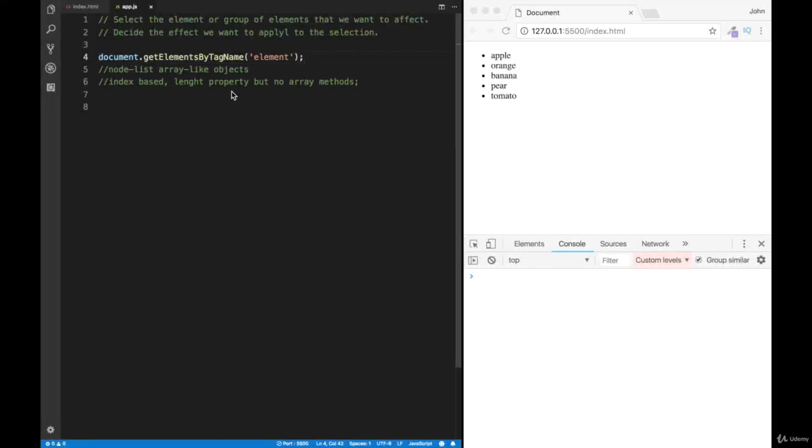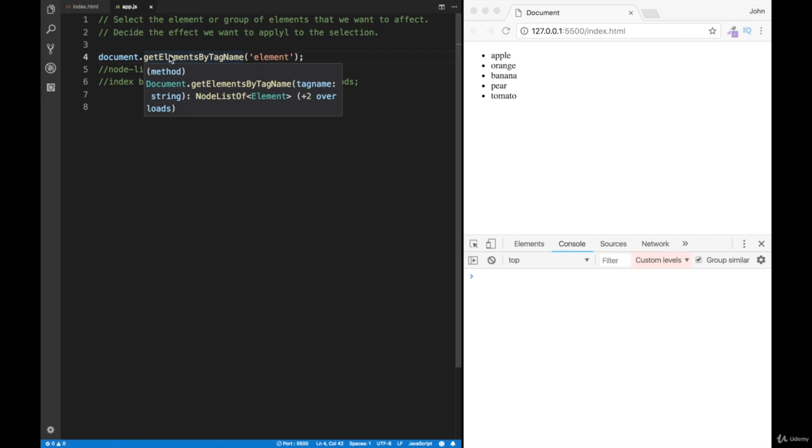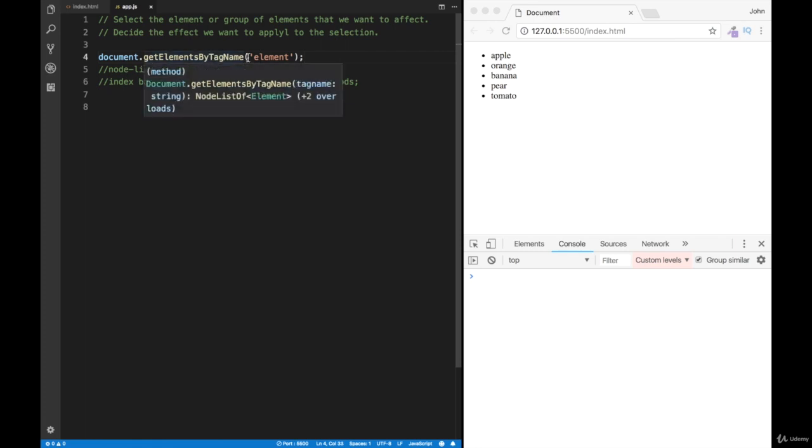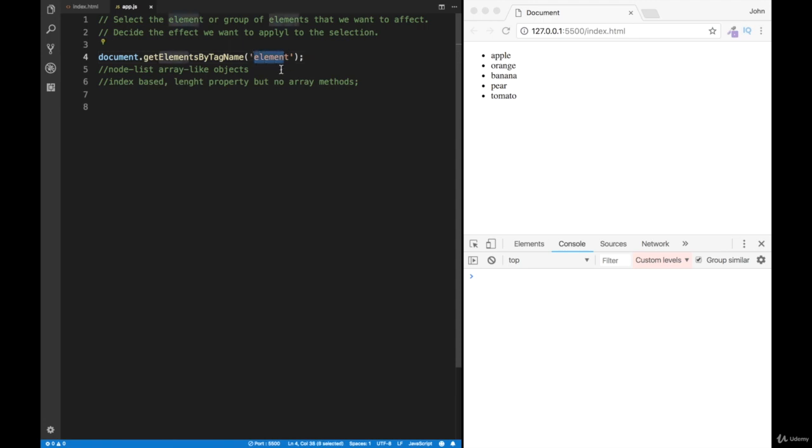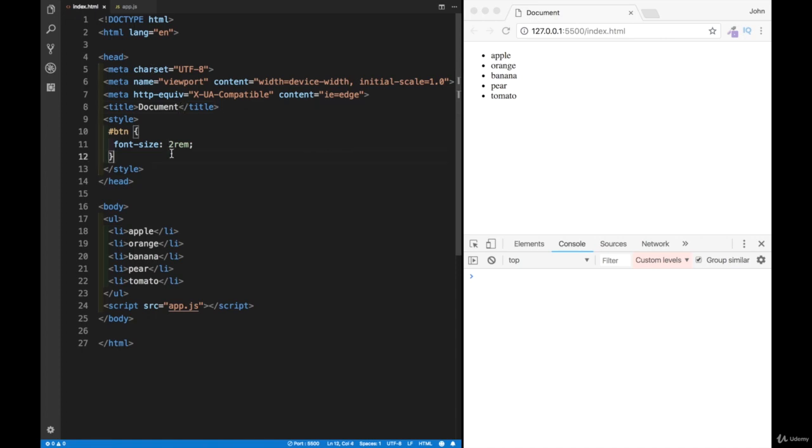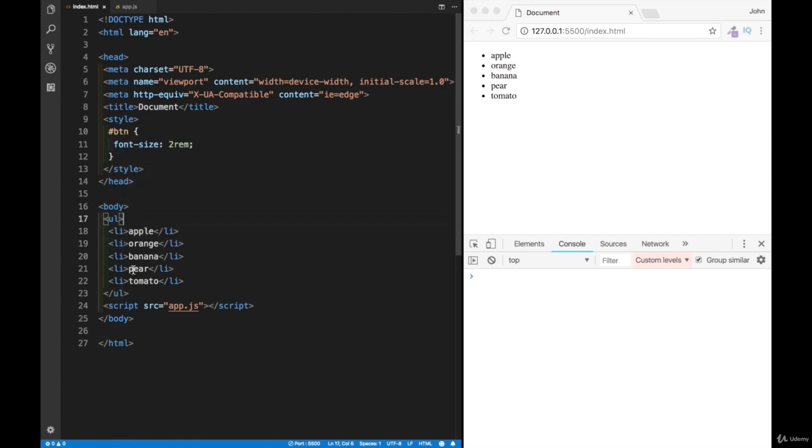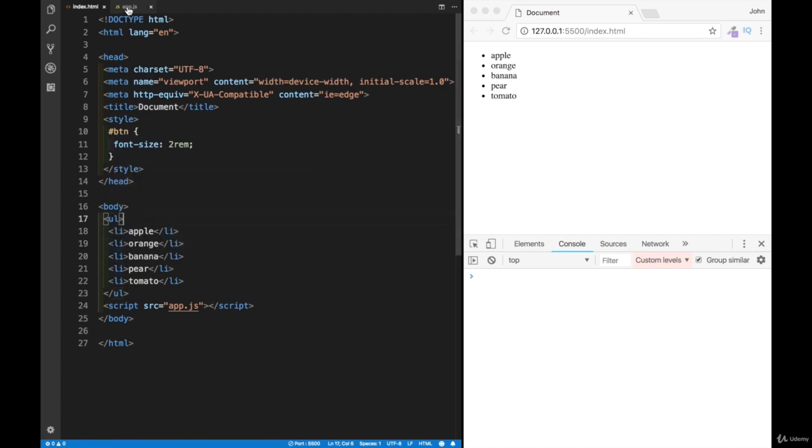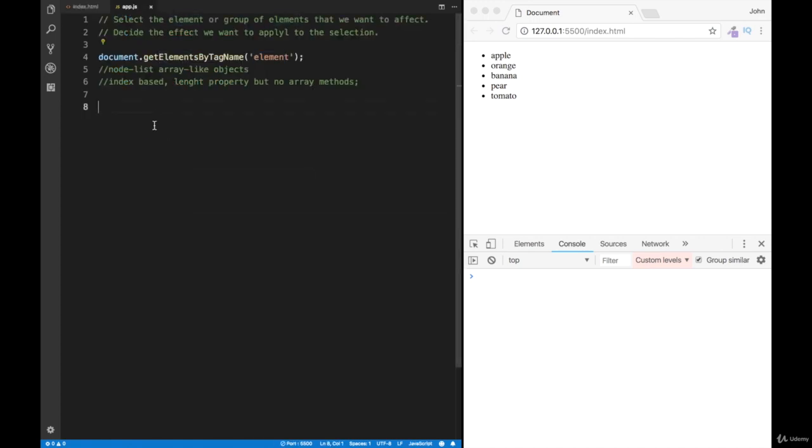Our next option for selecting elements in the DOM is getElementsByTagName. Like the name suggests, we need to supply as a parameter the tag that we want to select. If I go back and show you, I have an unordered list and then I have five list items. If I want to select all the list items, I would need to go back to JavaScript.